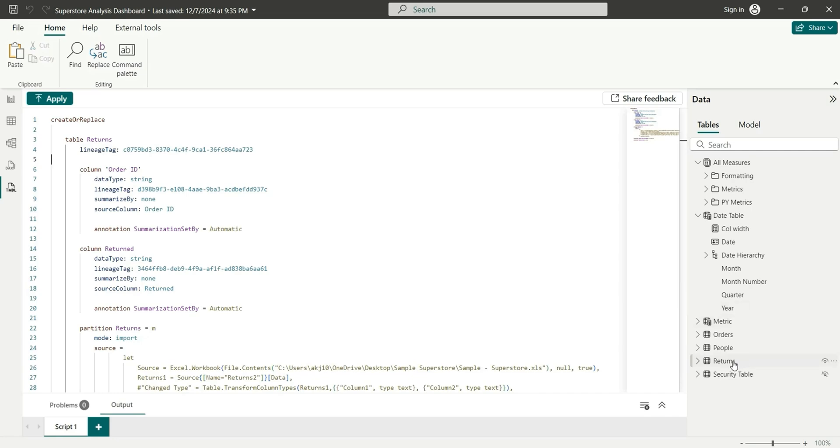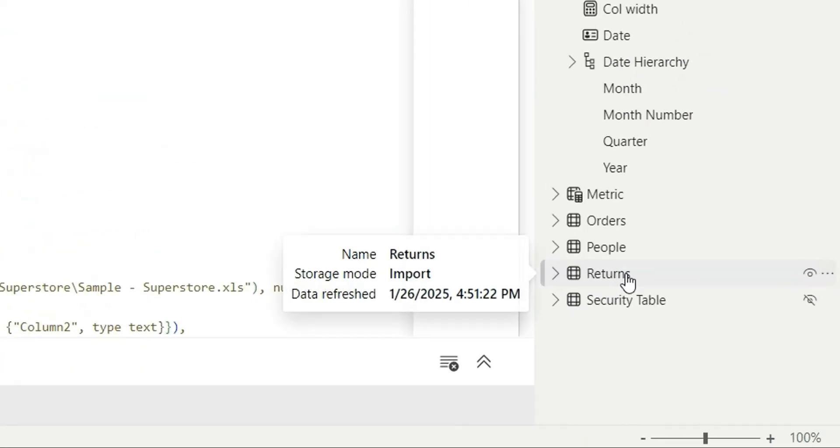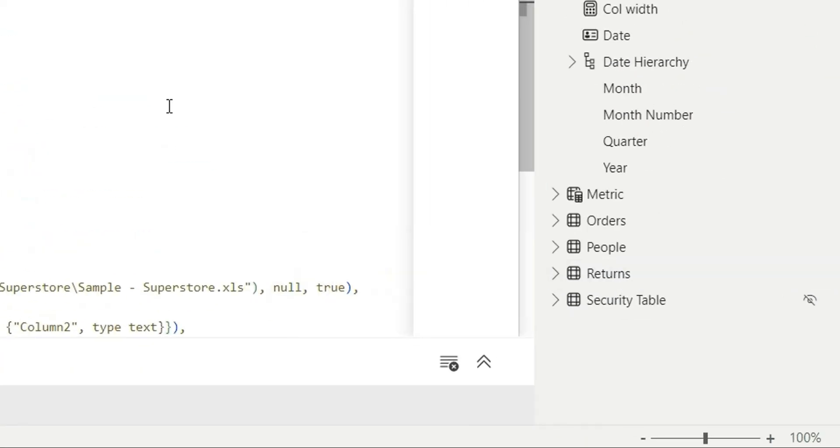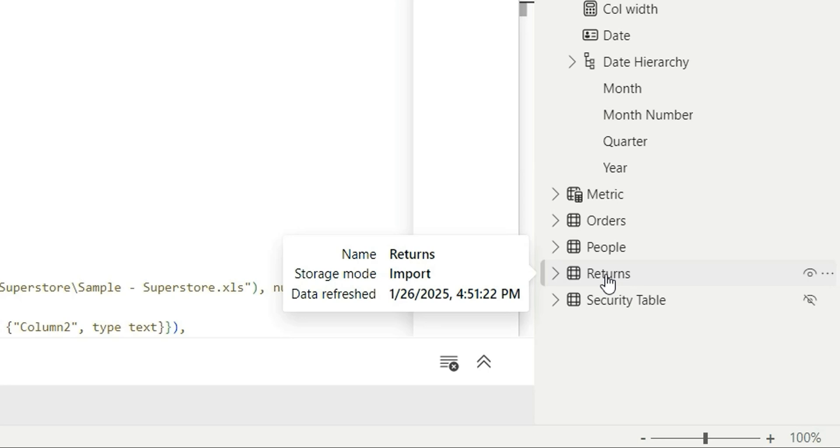So as you can see this table returns. If we hover over it, in the tooltip, it is showing the name as returns, storage mode as import, and data refreshed as the timestamp.